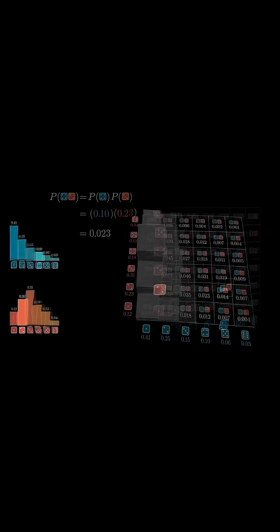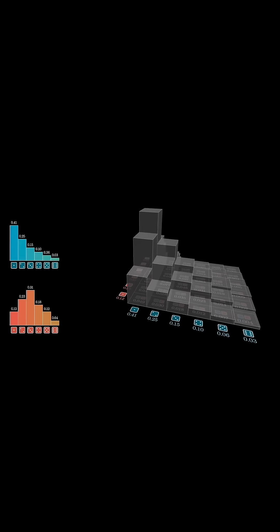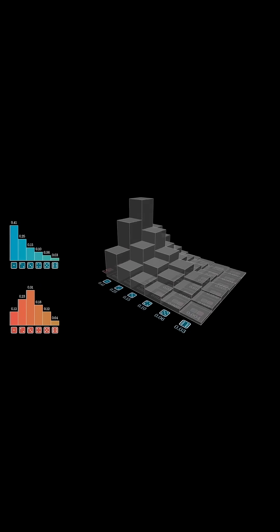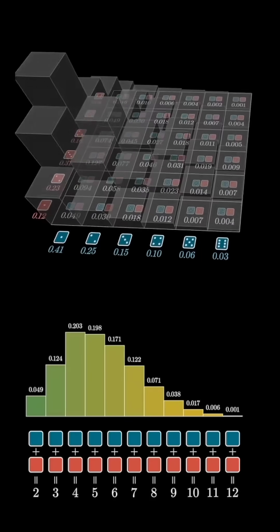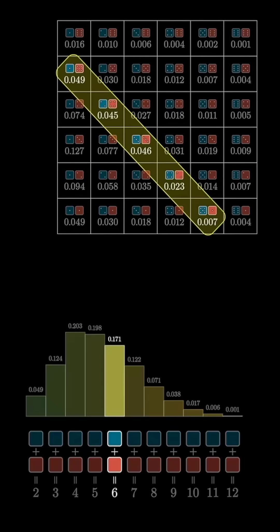To be a little more visual, you could represent all of these values as a three-dimensional plot. Now notice how all of the pairs of dice values with a given sum, say a sum of 6, all happen to sit along a certain diagonal of this diagram.